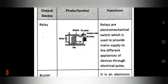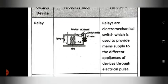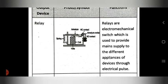The next output device is the relay. This is the symbol for the relay. The function is that relays are electromechanical switches which are used to provide main supply to different appliances or devices through an electrical pulse.